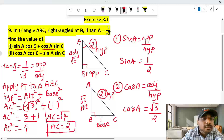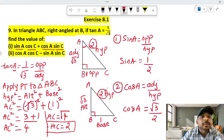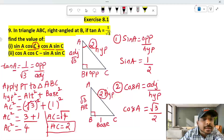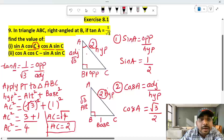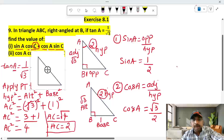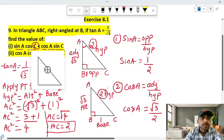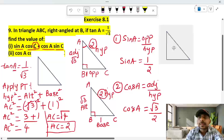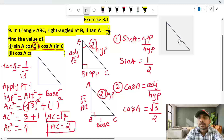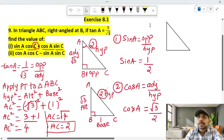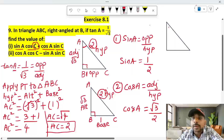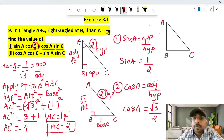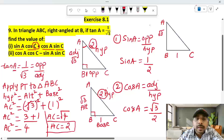Now find cos C and sin C. I will draw this triangle separately. Here is A, here is B, here is C. AB value is root 3, BC value is 1, AC value is 2.